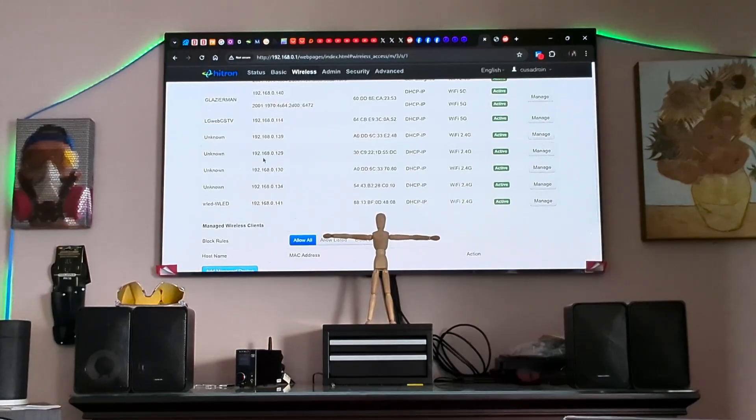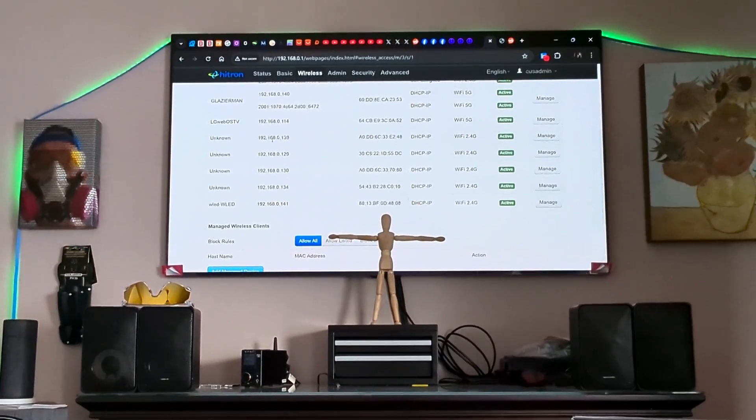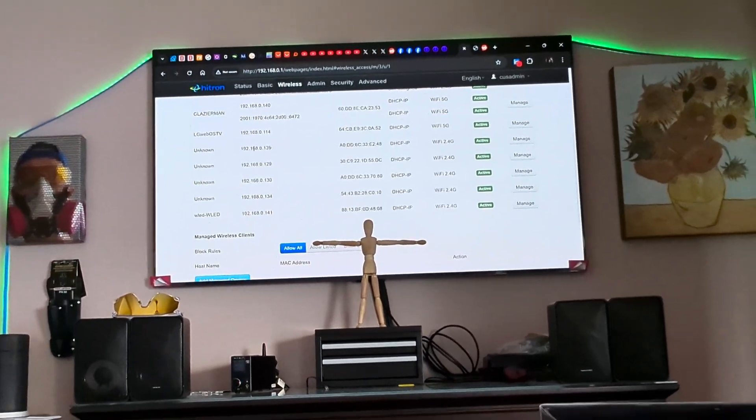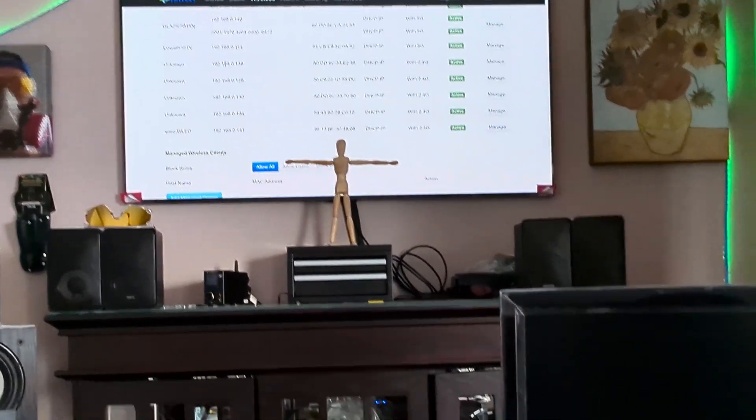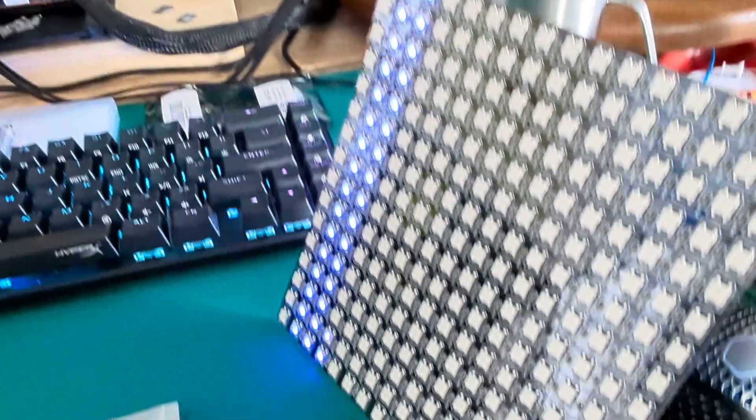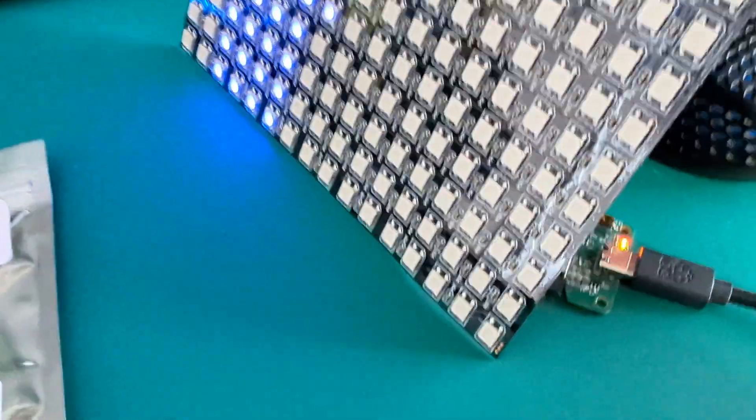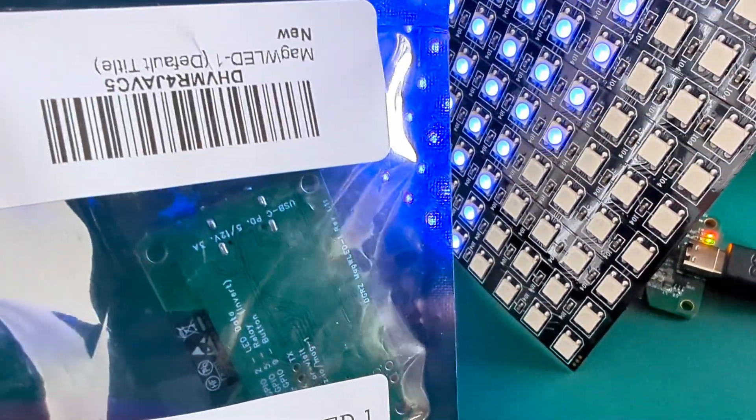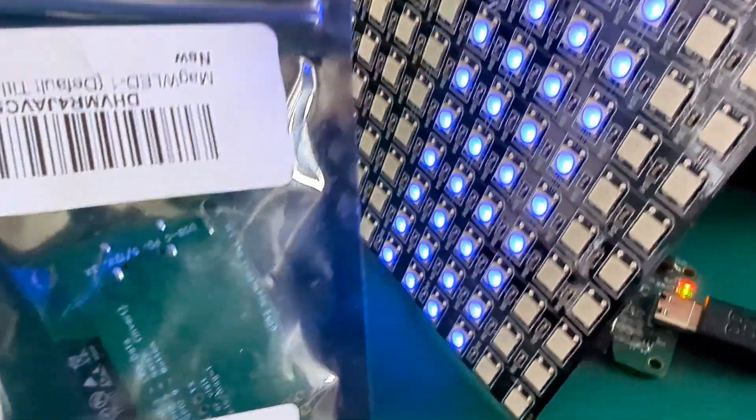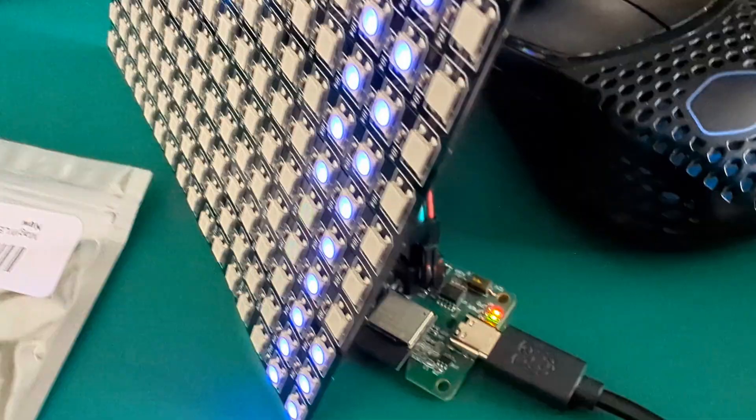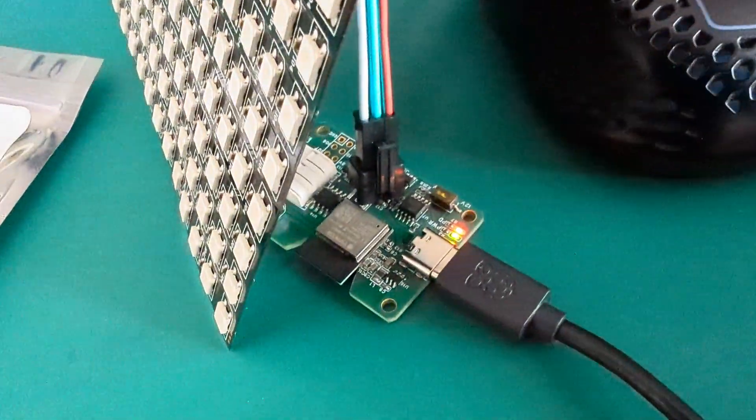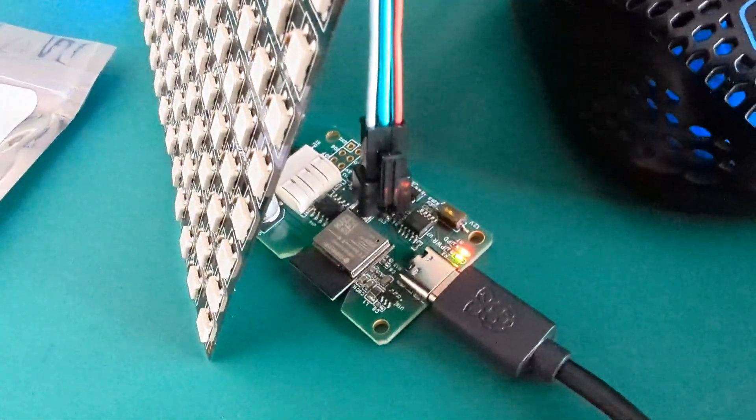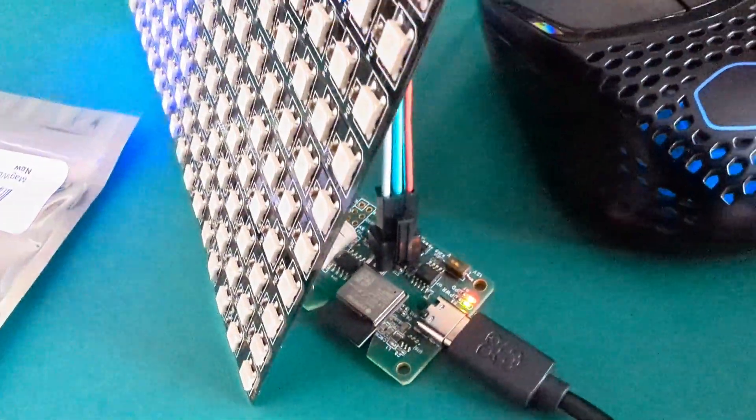I'm looking for my IP addresses. Basically, what I'm trying to do is get the MAG WLED-1 to communicate to my smart device that I'm recording this video with,